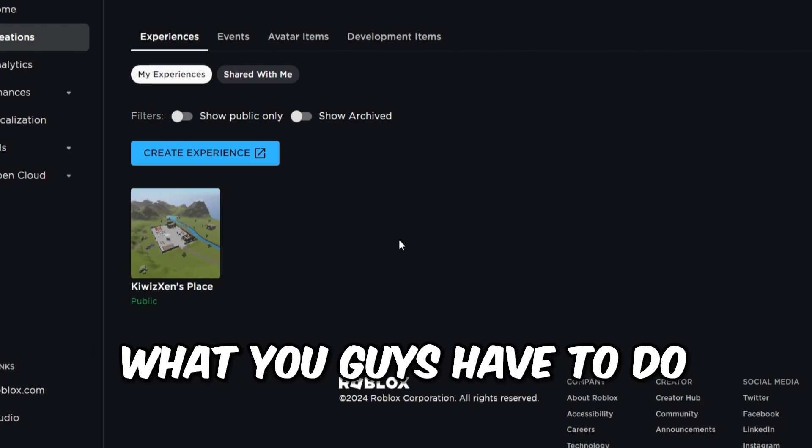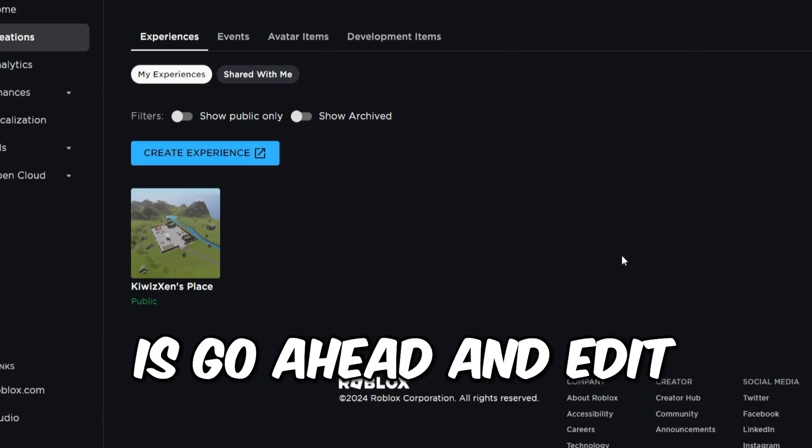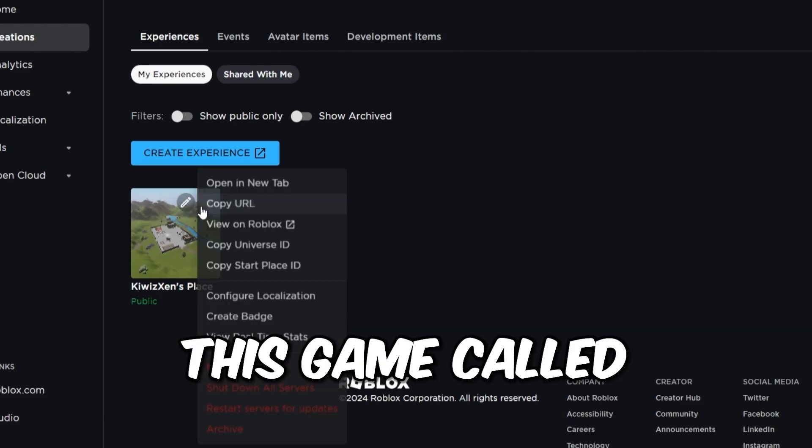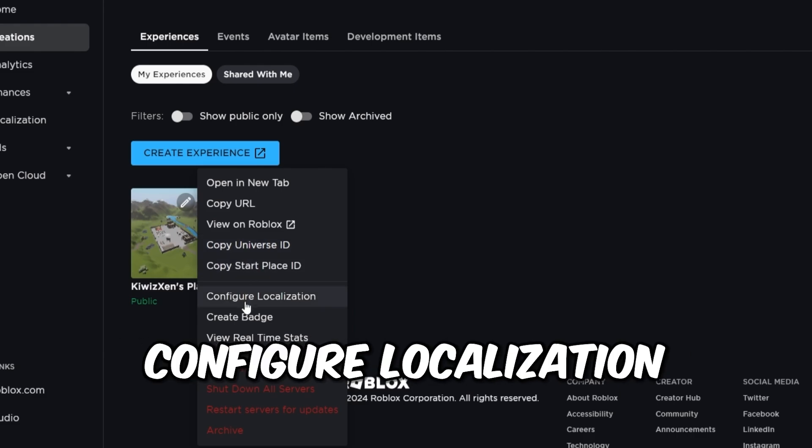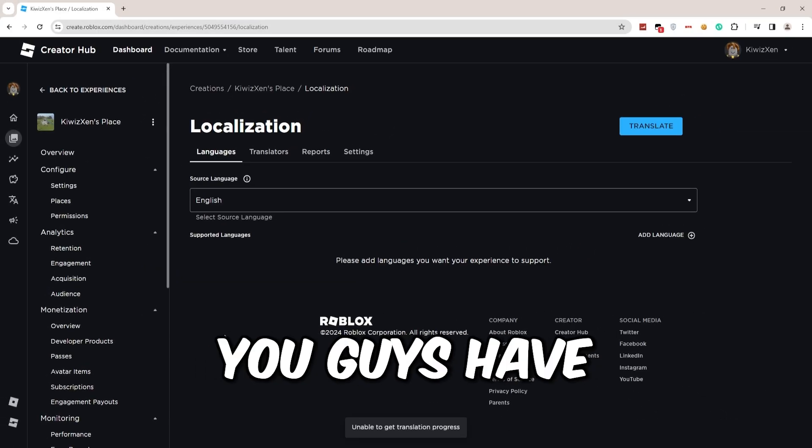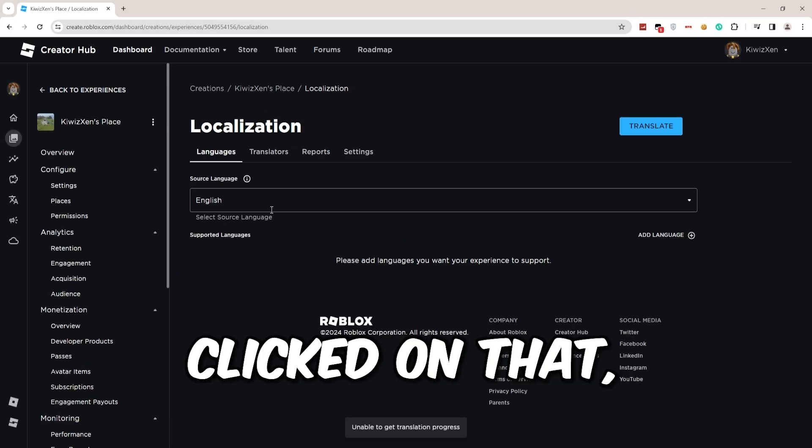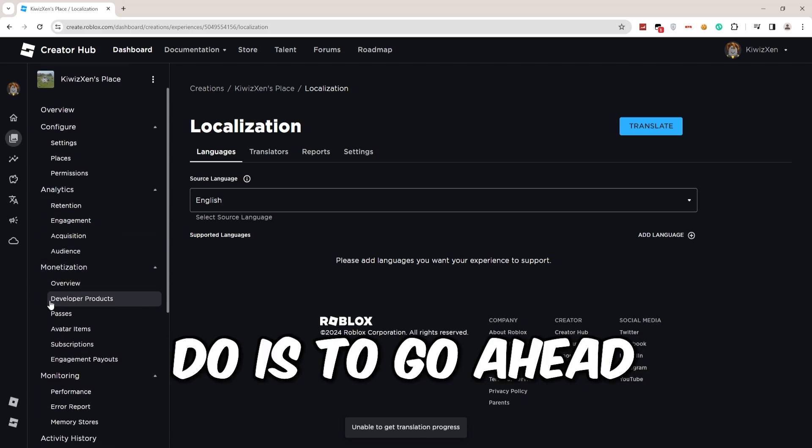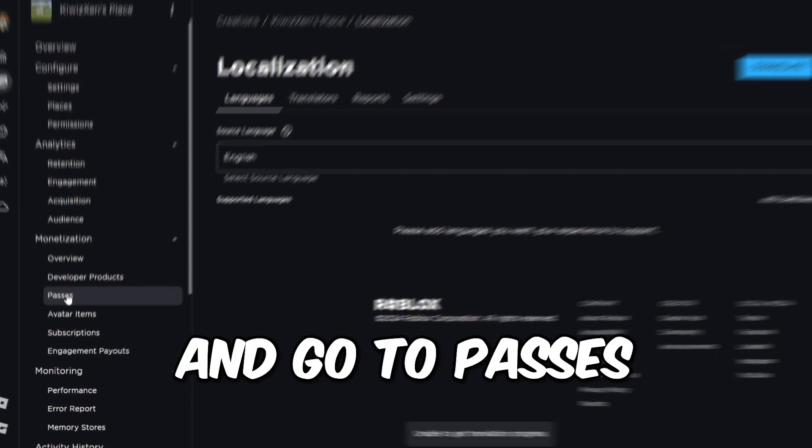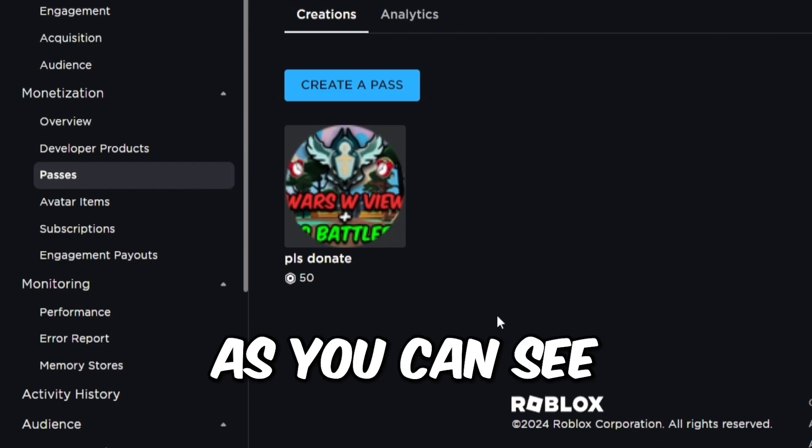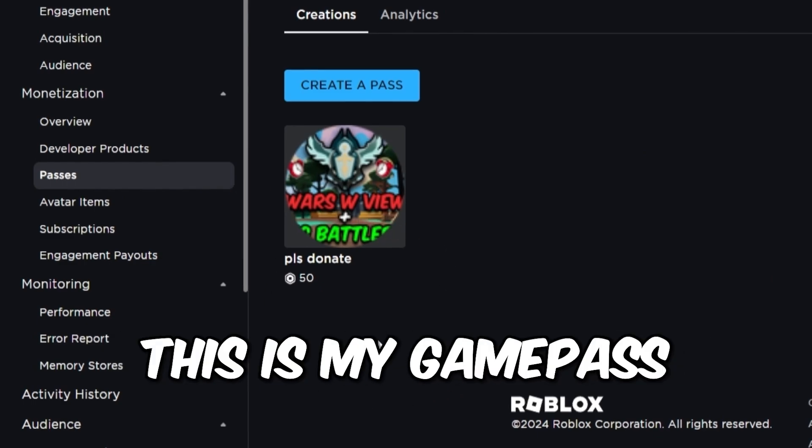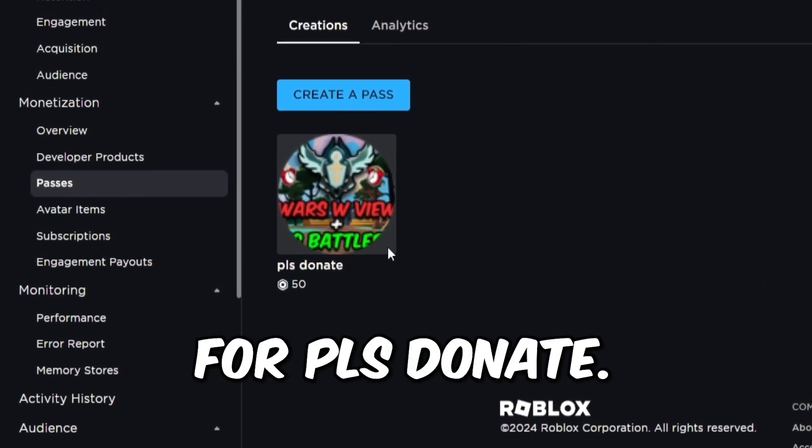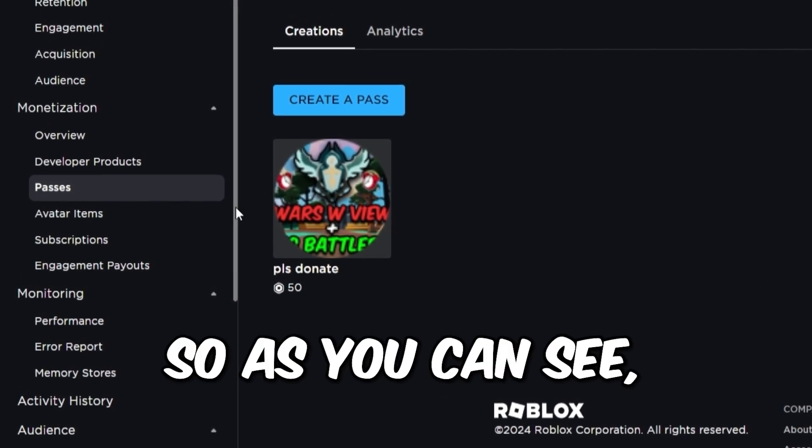What you guys have to do is edit this game, click Configure Localization. Once you've clicked on that, go ahead and go to Passes right here. There we go. This is my game pass for Please Donate. As you can see, I only have one game pass right now.